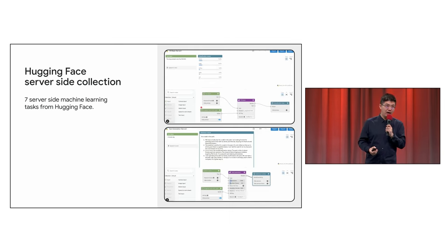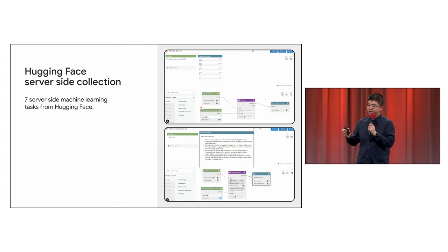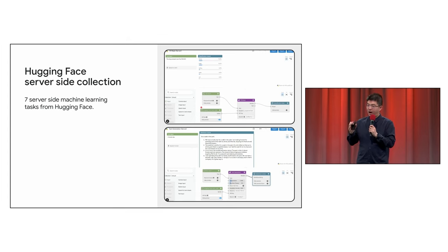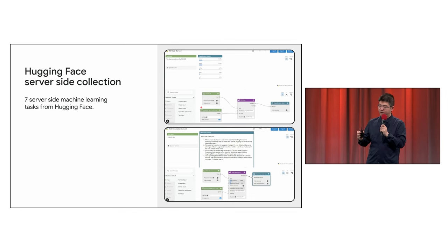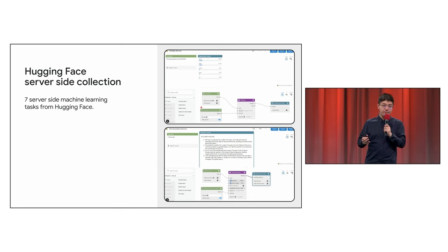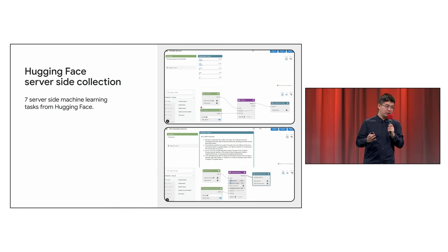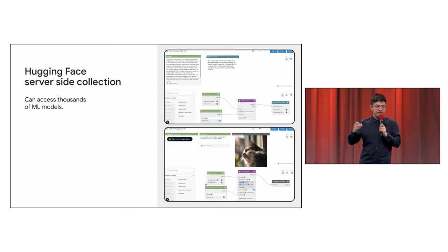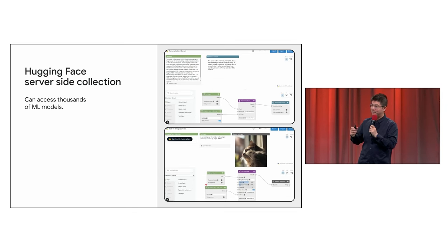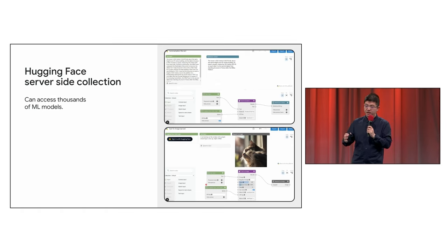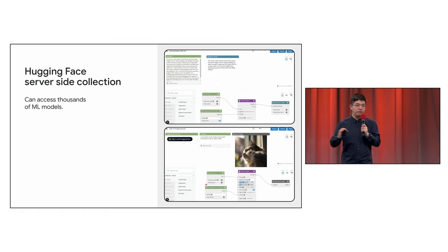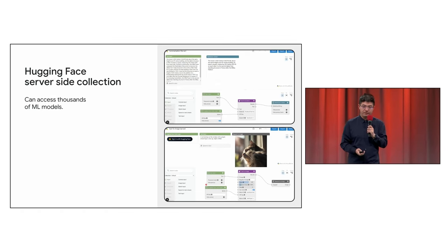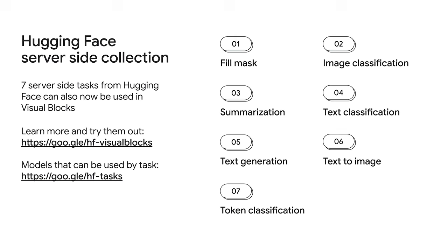Now, in addition to the client-side models on the previous slides, Hugging Face are now supporting several task-based nodes in Visual Blocks. And this empowers any developer to access thousands of server-side models within the Visual Blocks input and output nodes.